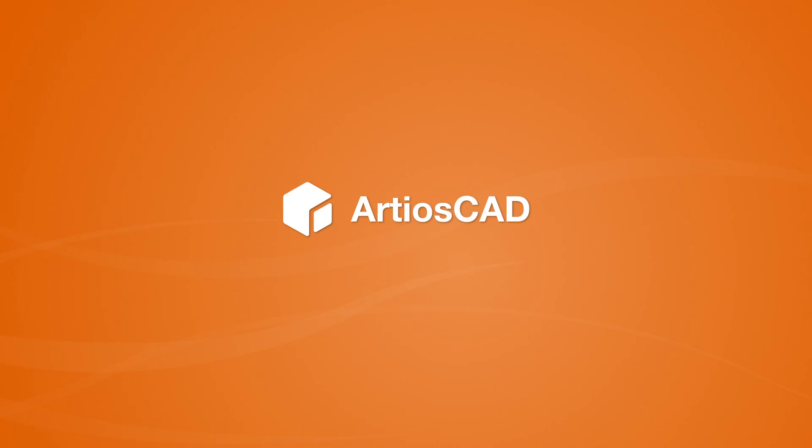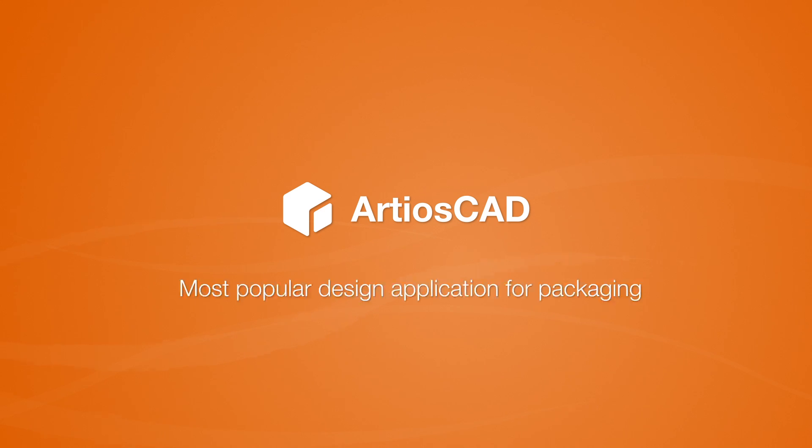Creating packaging designs in 2D and 3D is easy with ArtiosCAD, the world's most popular structural design application for packaging.